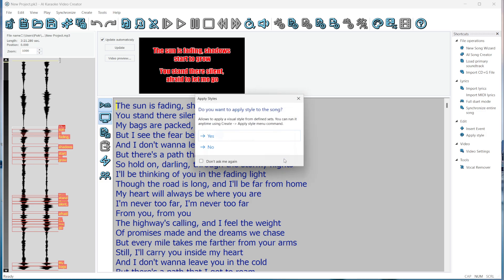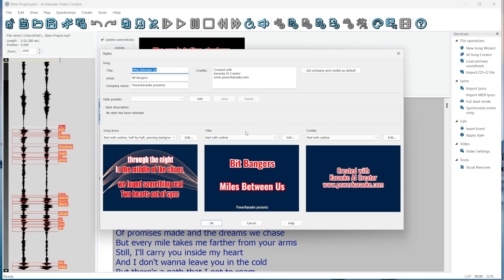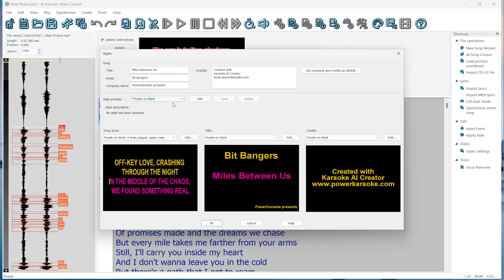Now we can apply styles to the song to make it look better. Let's do this. Here's the Styles window. There are some presets we can use. Let's select one. This window shows the lyrics, the title screen, and the credits screen, all generated from the song details above.